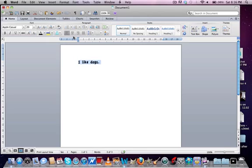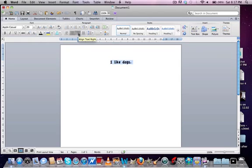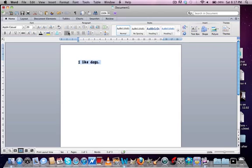So now if you want to center text, just click this button here. Center text, text left, text right, then back.